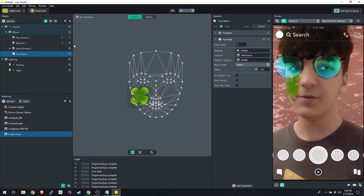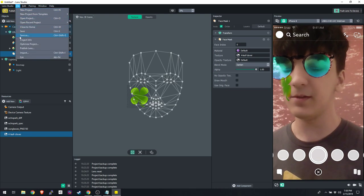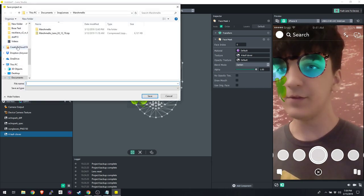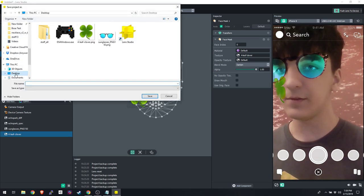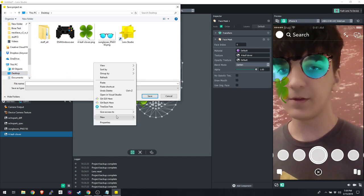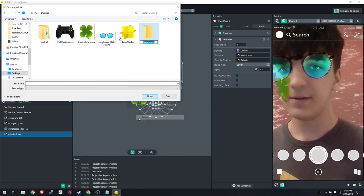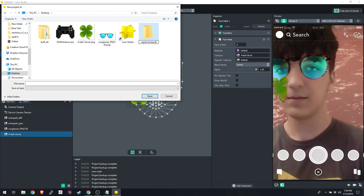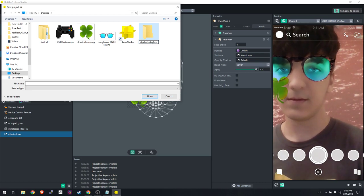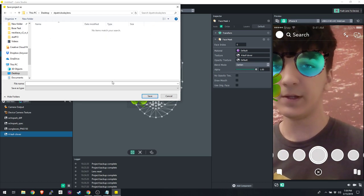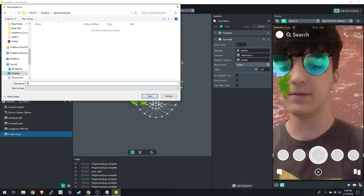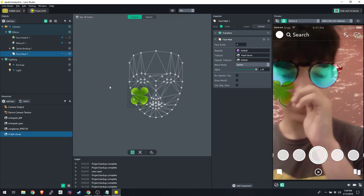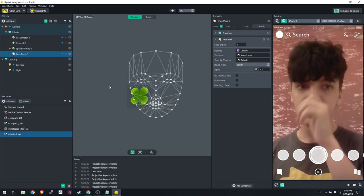I'm going to File > Save As to save the project. I'll call it 'St. Patrick's Day Lens', make a folder for it, and save it inside that folder. Now we have our saved project.